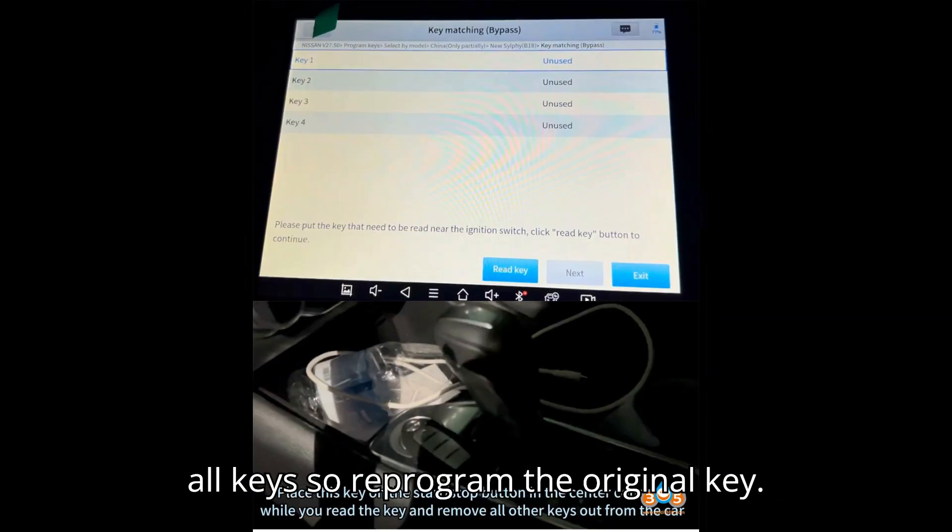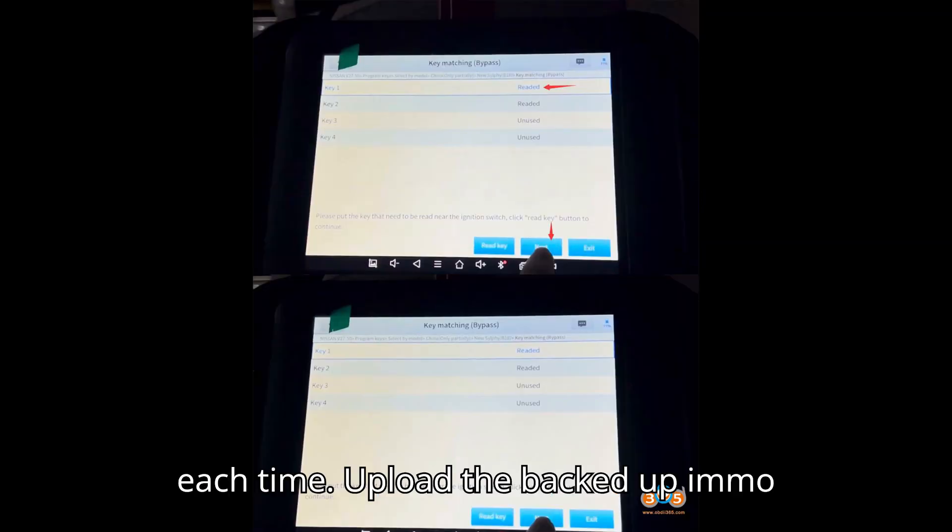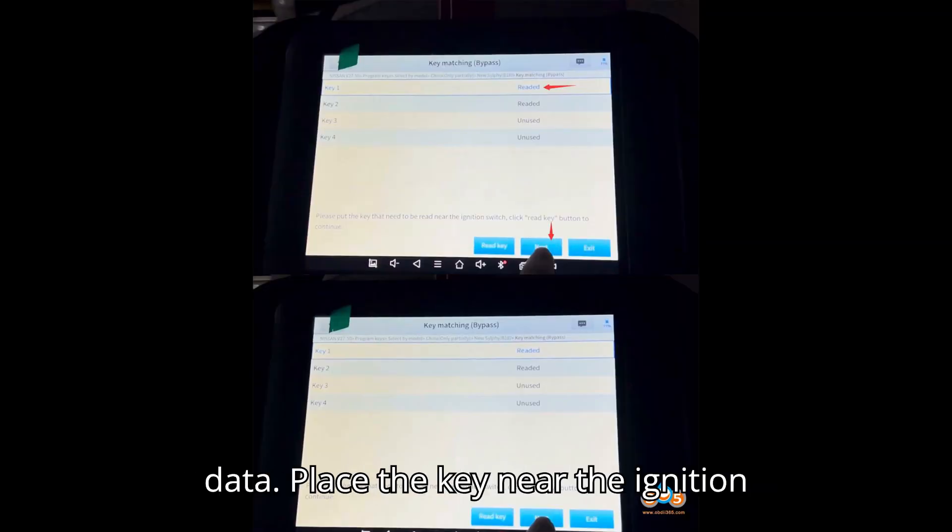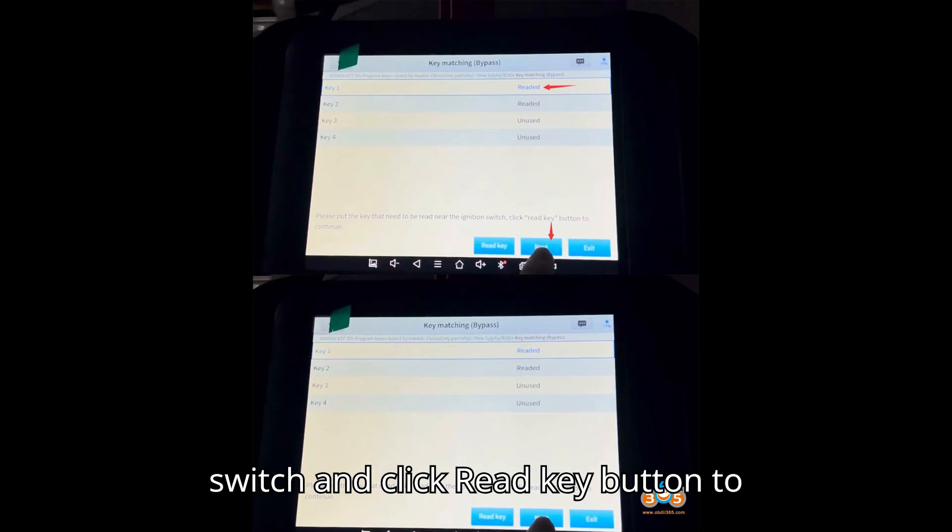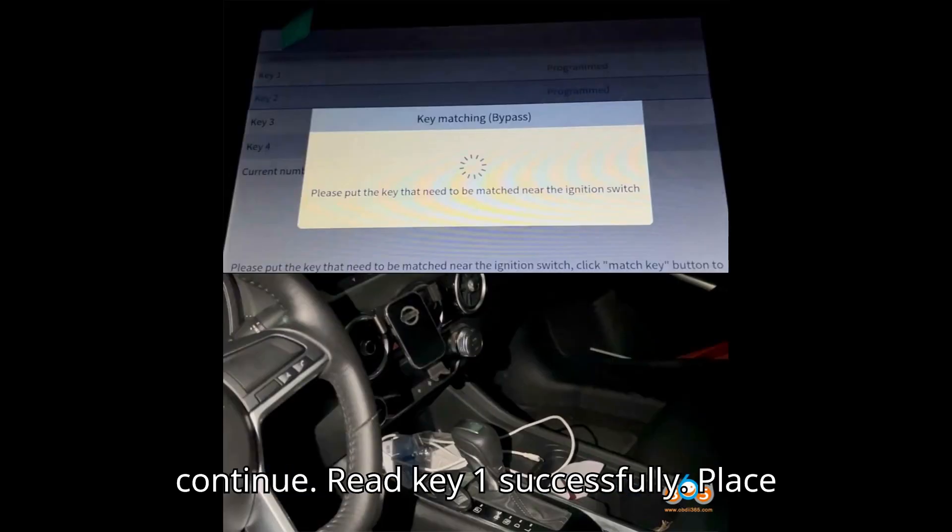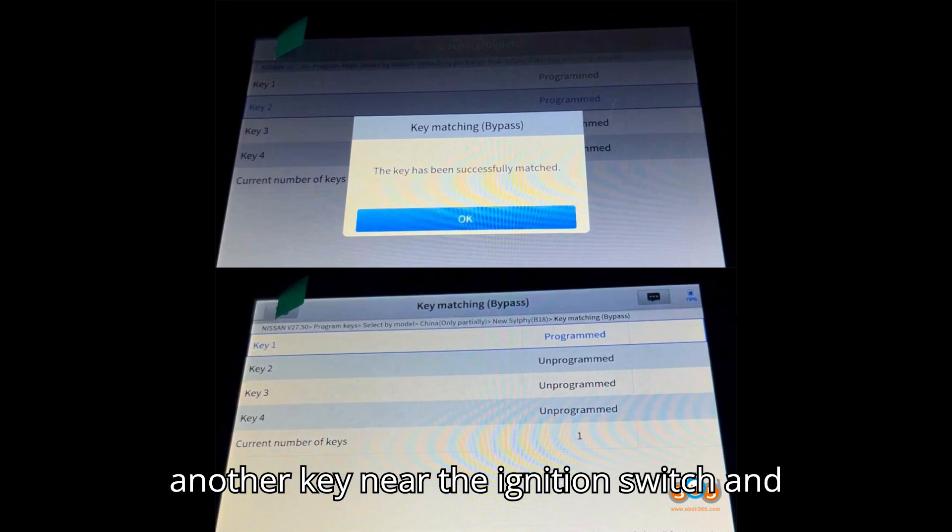You can only program two brand new keys each time. Upload the backed up IMMO data. Place the key near the ignition switch and click read key button to continue. Read key 1 successfully. Place another key near the ignition switch and read key 2 successfully. Press next.